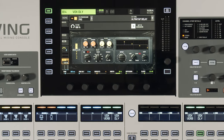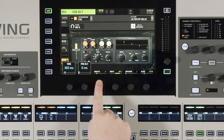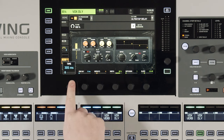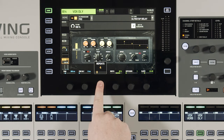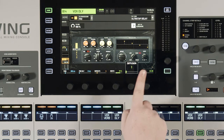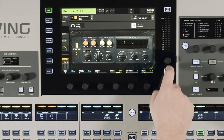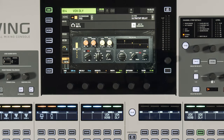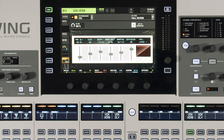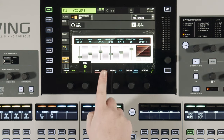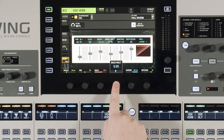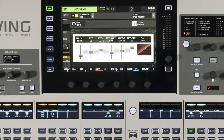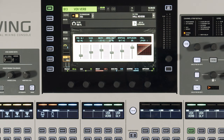With the effects on the post fader insert, we have the controls on the encoders along the bottom of the touchscreen. For the ultra tap delay, we have time, pre delay, repeats, width, diffusion, slope, and this button over here is our tap tempo, so that can also set the time. Going back over to our vocal verb, we have pre delay, size, decay, base multiplier, dampening, and diffusion. These controls will change with whatever effect you put on the insert.